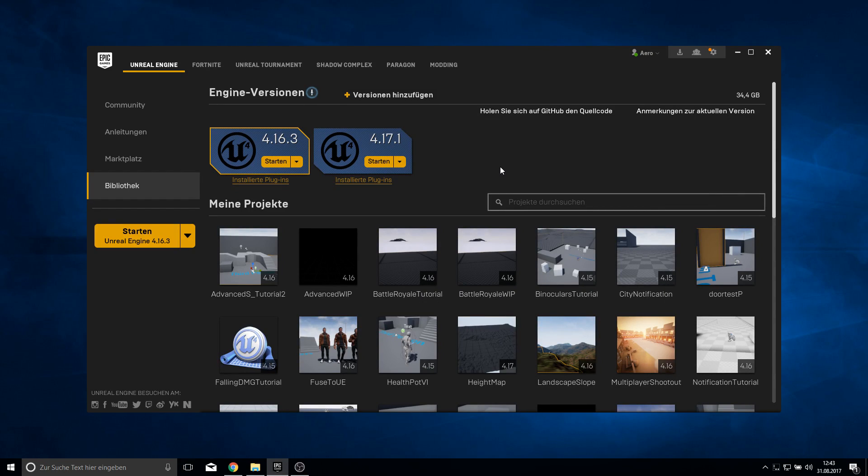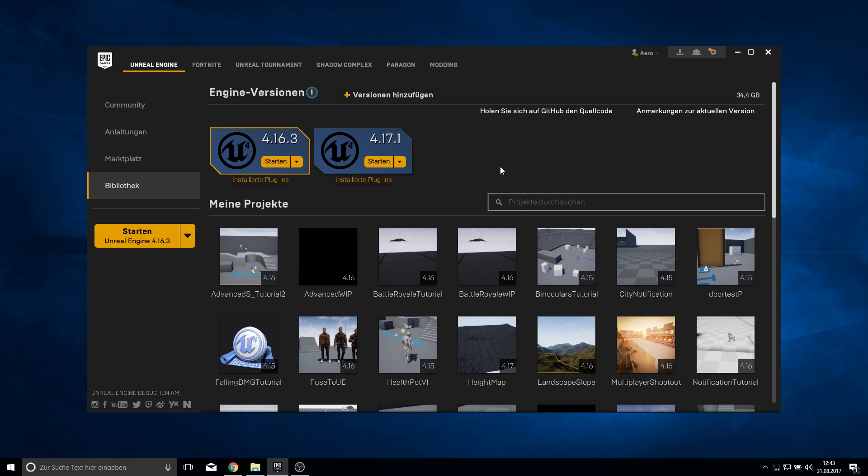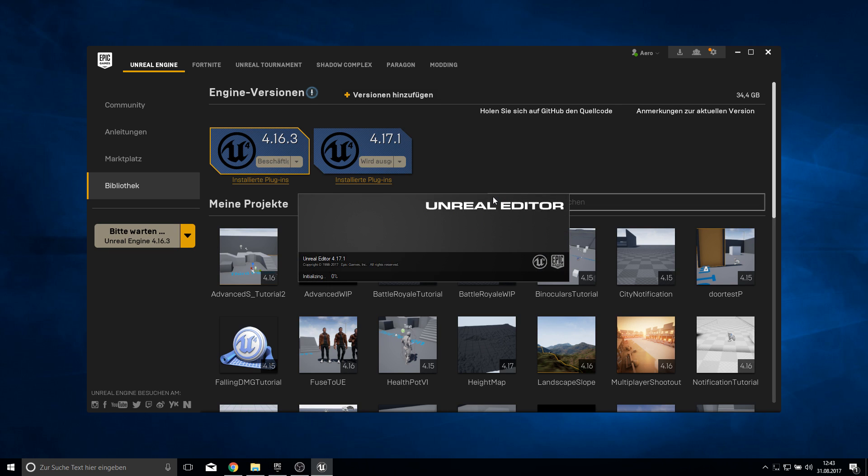Hey everyone and welcome to this tutorial. Today we take an in-depth look at world composition and how this actually works.